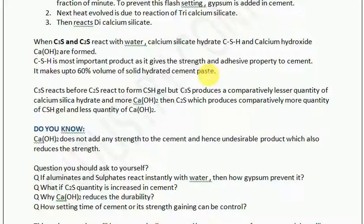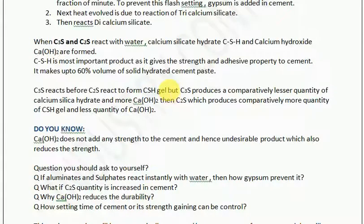Once this water-cement reaction takes place, two products are formed: one is the CSH gel, which is entirely responsible for strength, and the other is calcium hydroxide, which is a byproduct and does not contribute to strength.